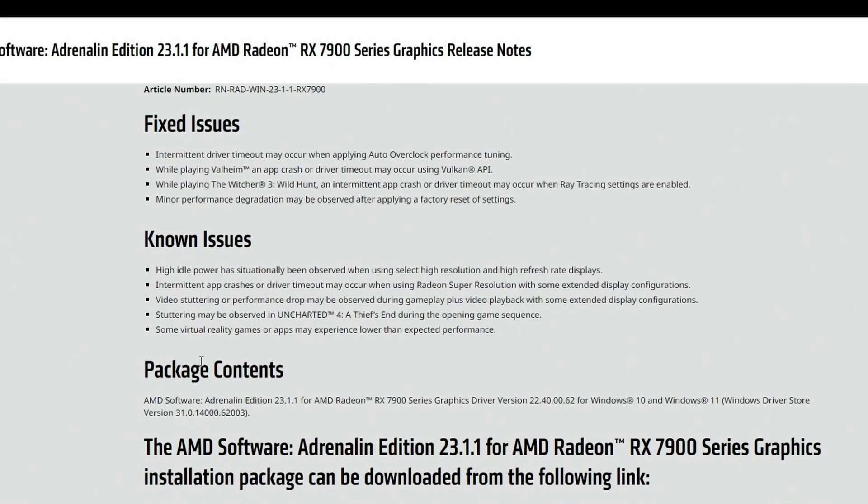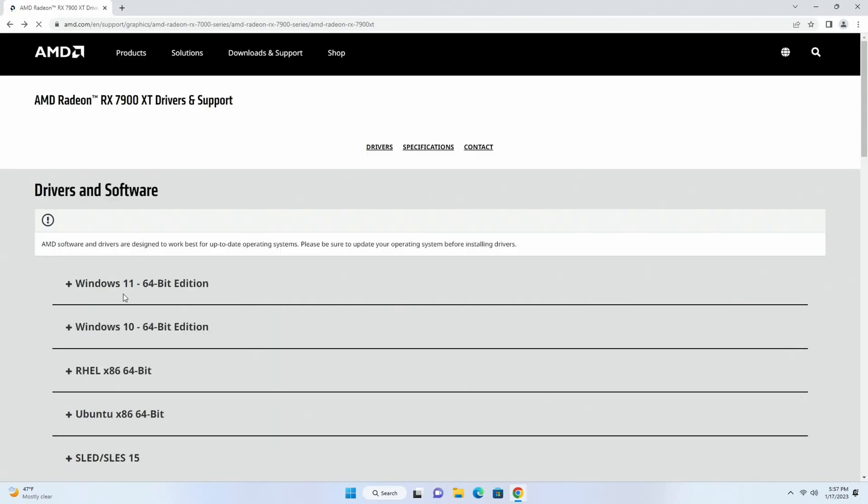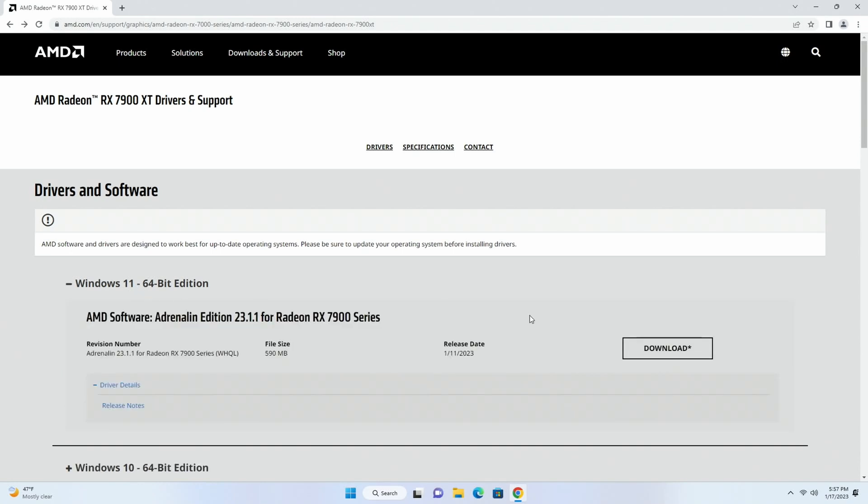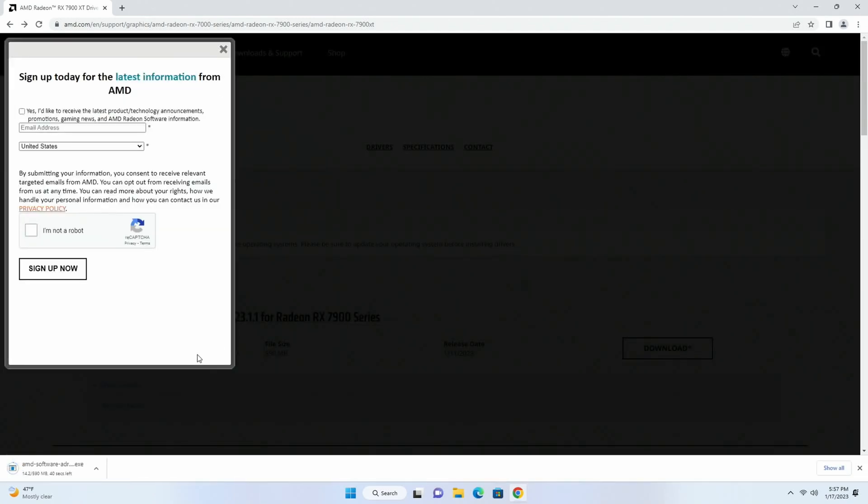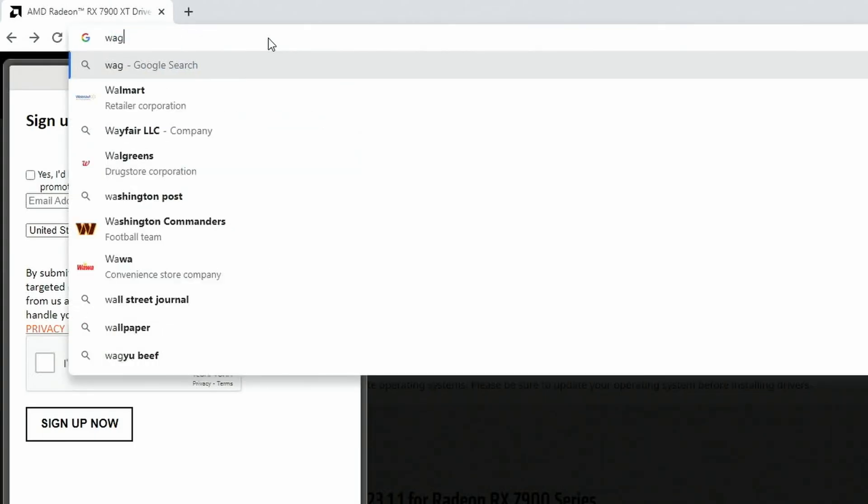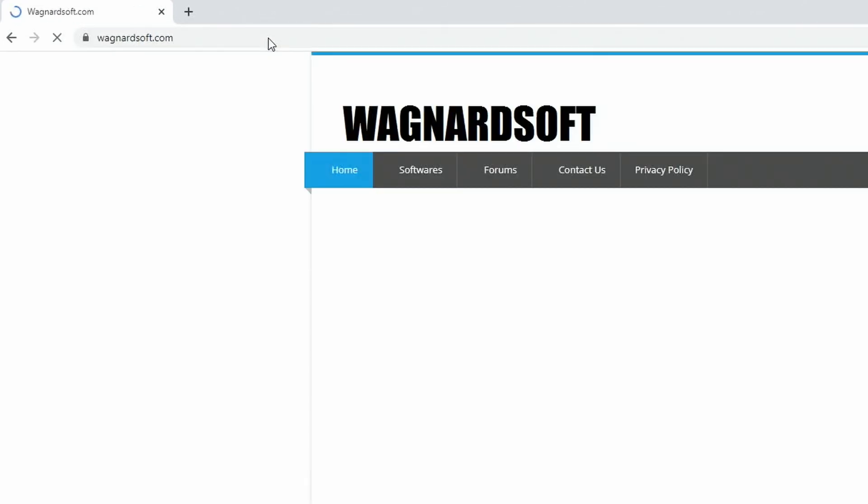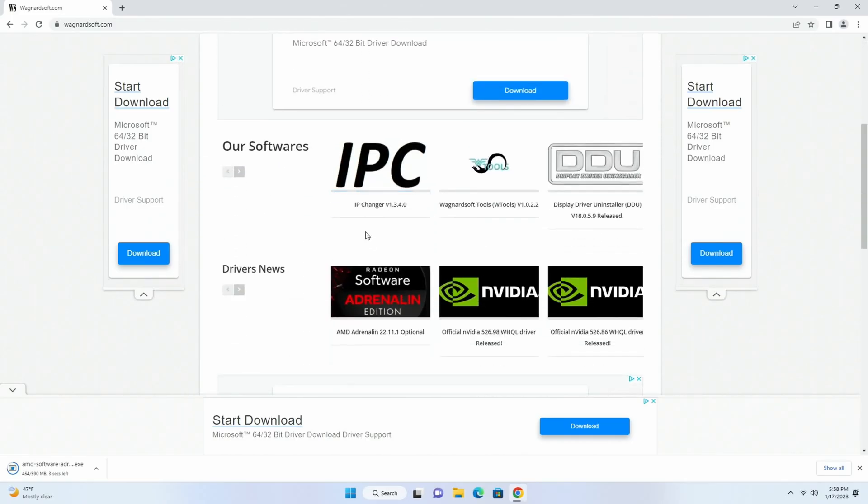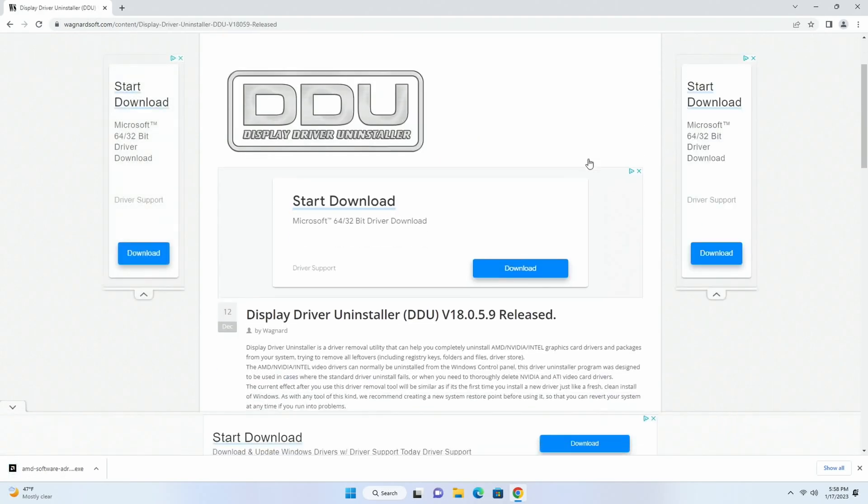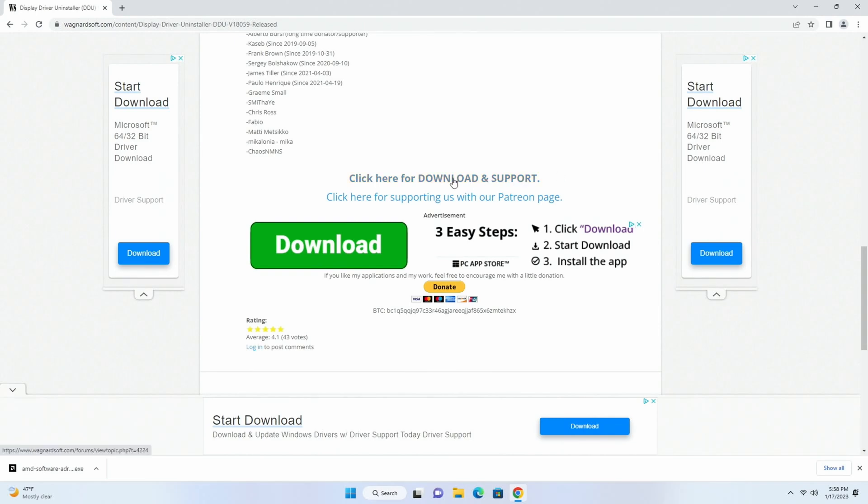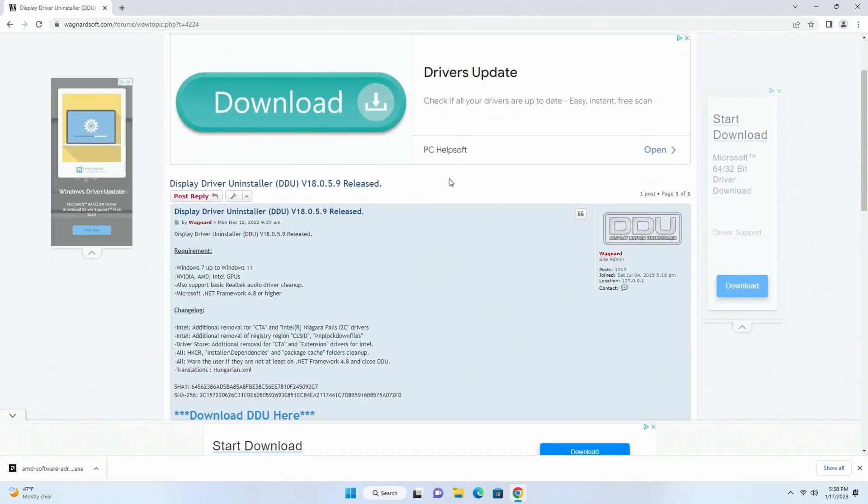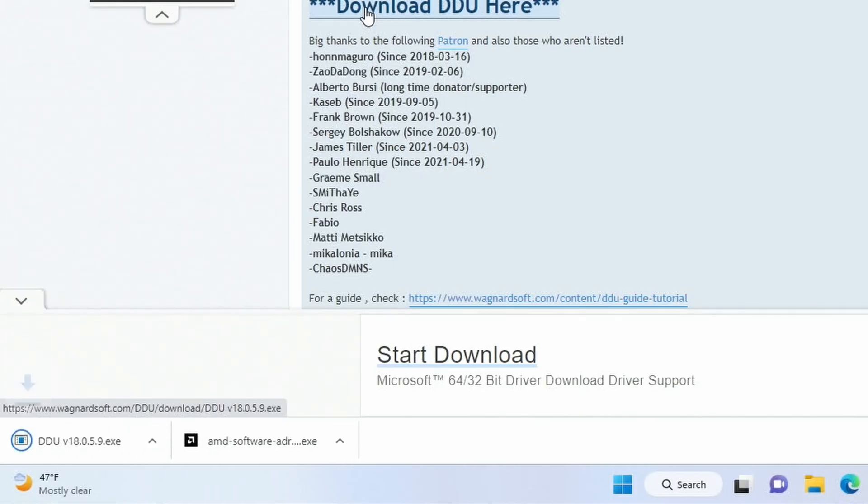We'll select our operating system. We're using Windows 11 64-bit so we'll click there and then we'll download the latest version. Make sure to check the release notes in case there's any gotchas in there that you need to take mention of while you're using these drivers. So we'll come back over here and then download. Now while that's downloading we'll go to wagnardsoft.com, then we'll scroll down a little bit and then we'll click DDU Display Driver Uninstaller. Scroll down a little bit more and then we'll click here for download and support, then a little bit more and then we'll click download DDU here.